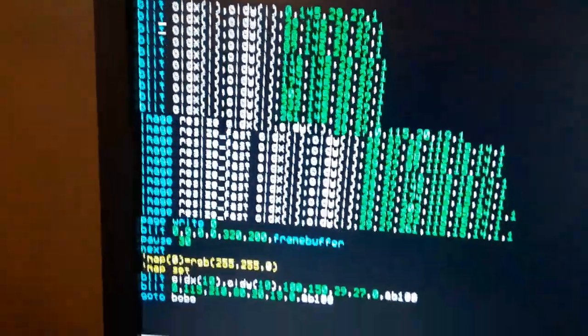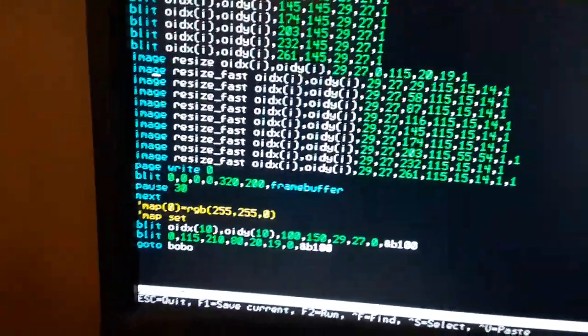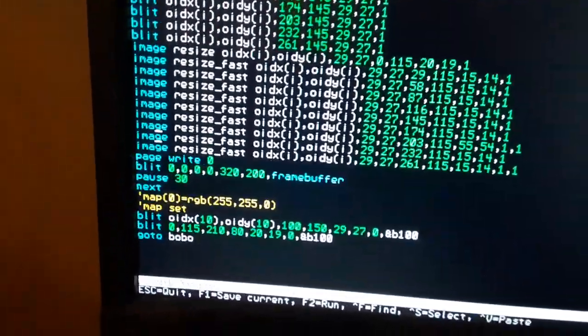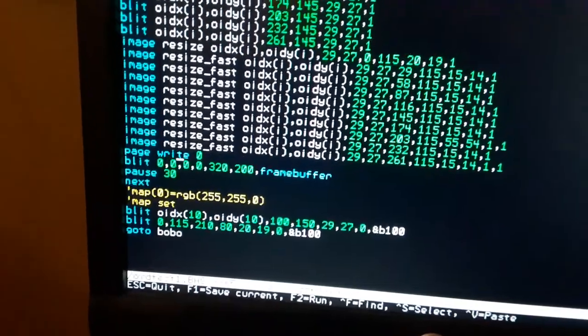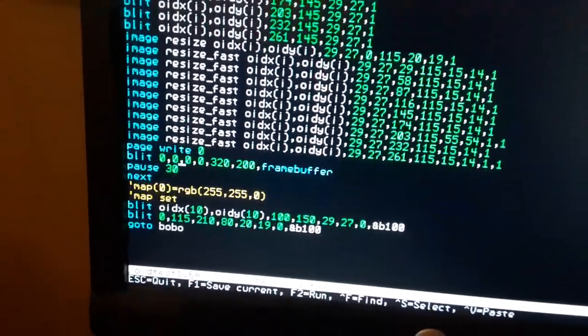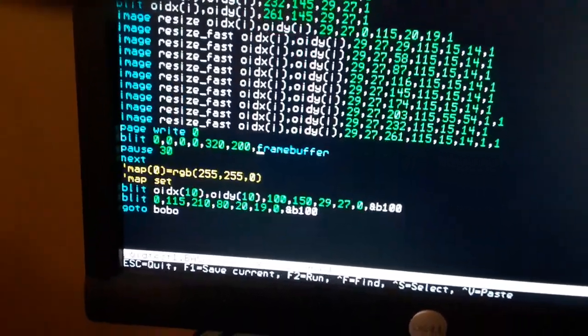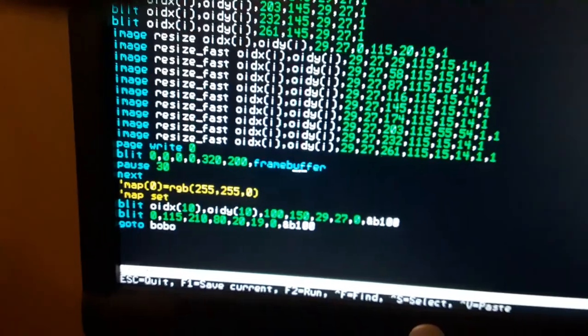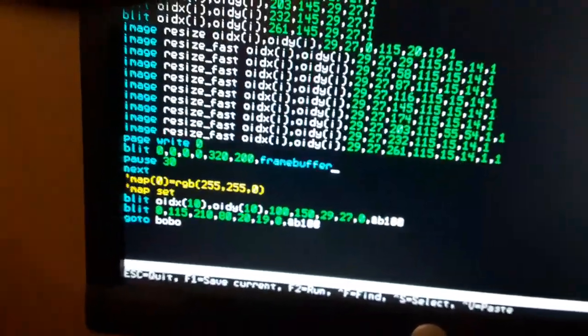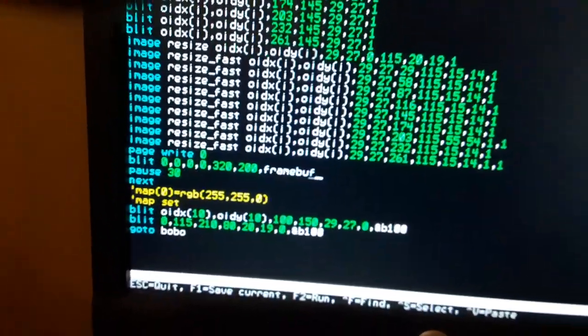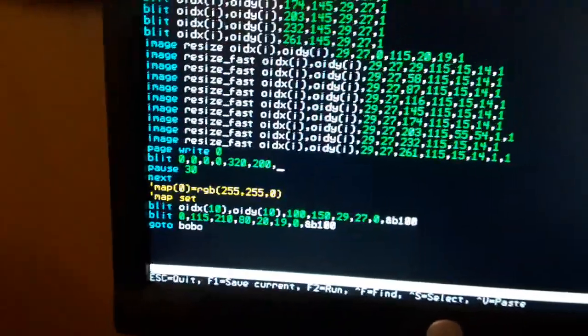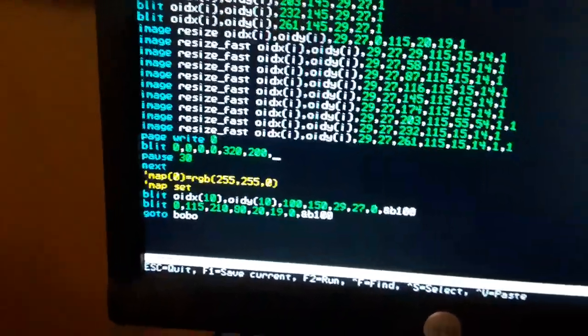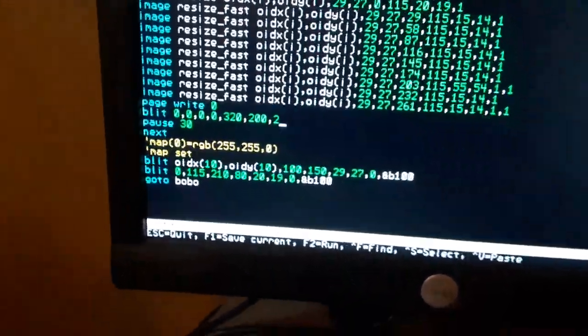And then down here we're going to blit to page zero from page number two instead of the frame buffer. And then we'll see what it looks like. And two. And then we'll see if it runs correctly.